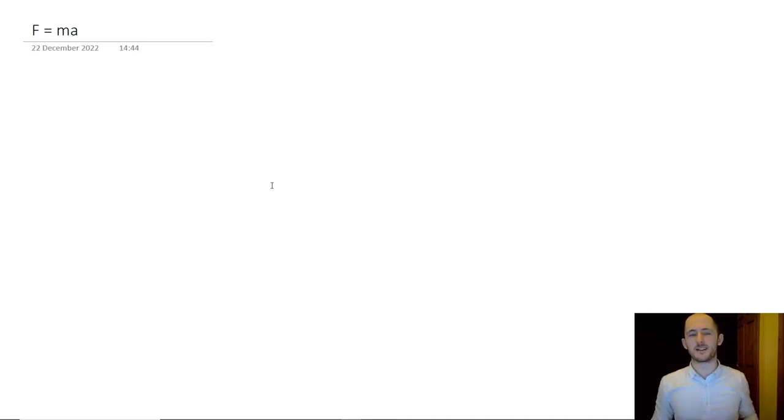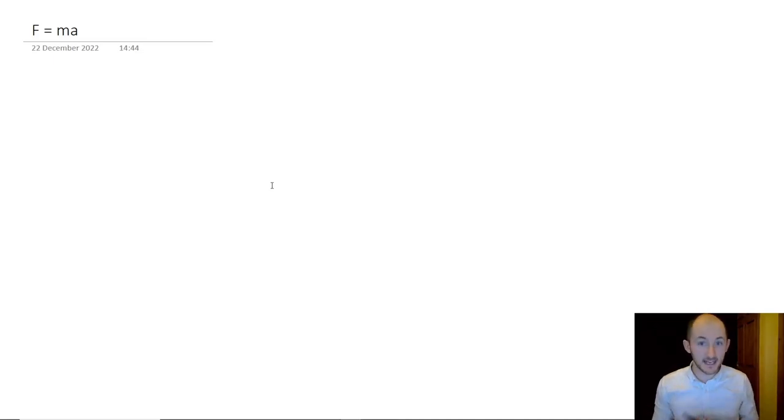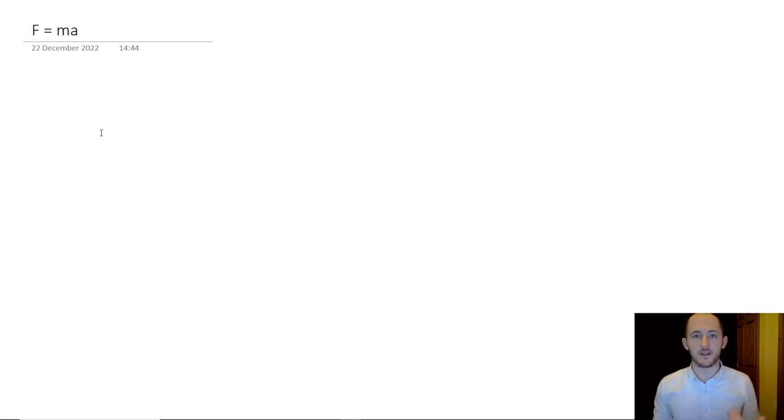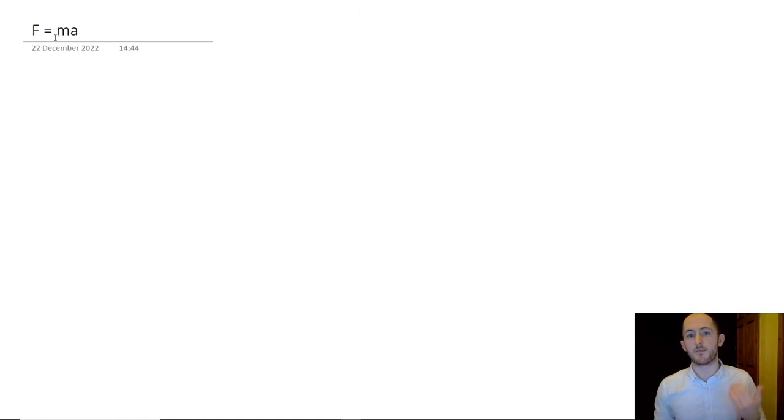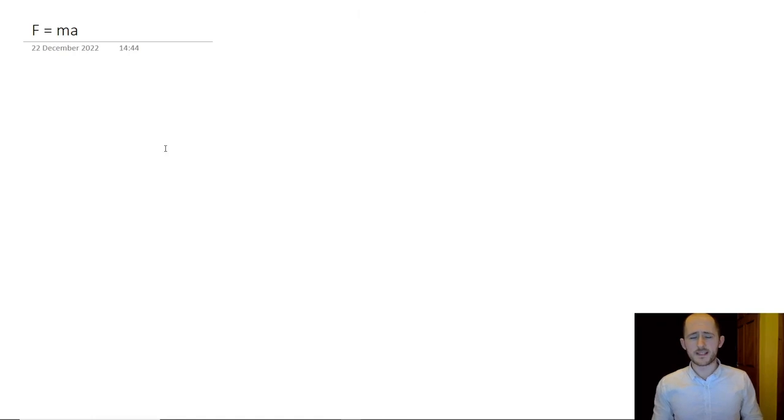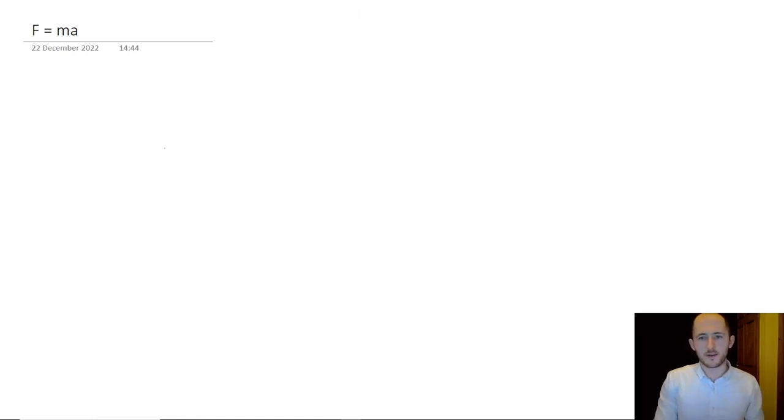Hello and welcome back to another one of these A-level physics mechanics videos. Today we're going to be looking at Newton's second law, which just states F equals ma. What this means is that the resultant force is proportional to the acceleration of the object.